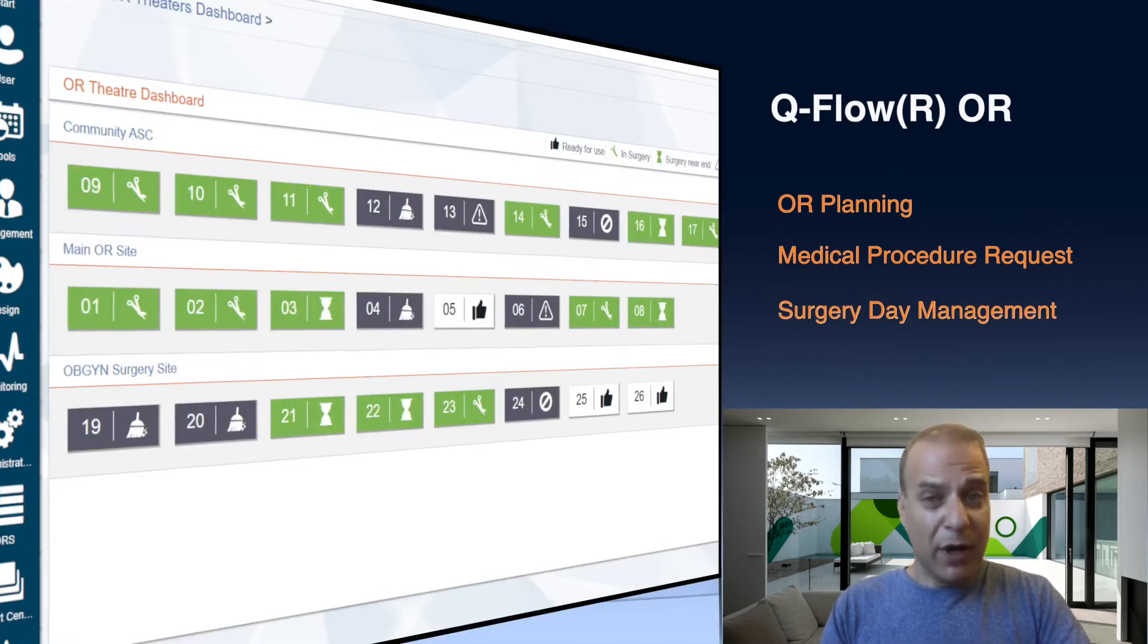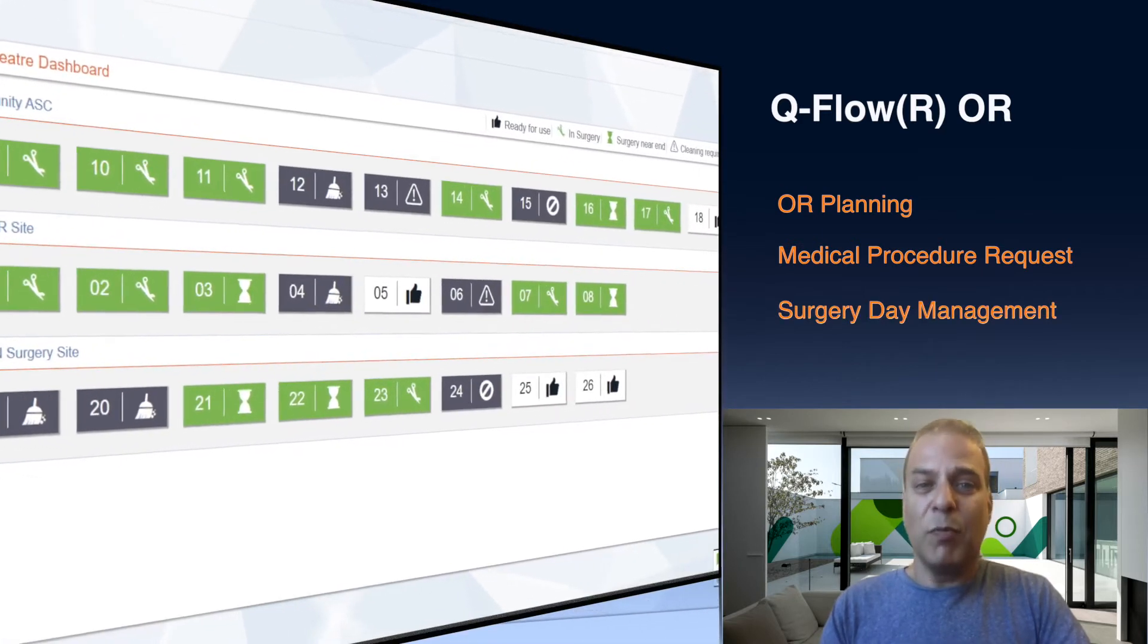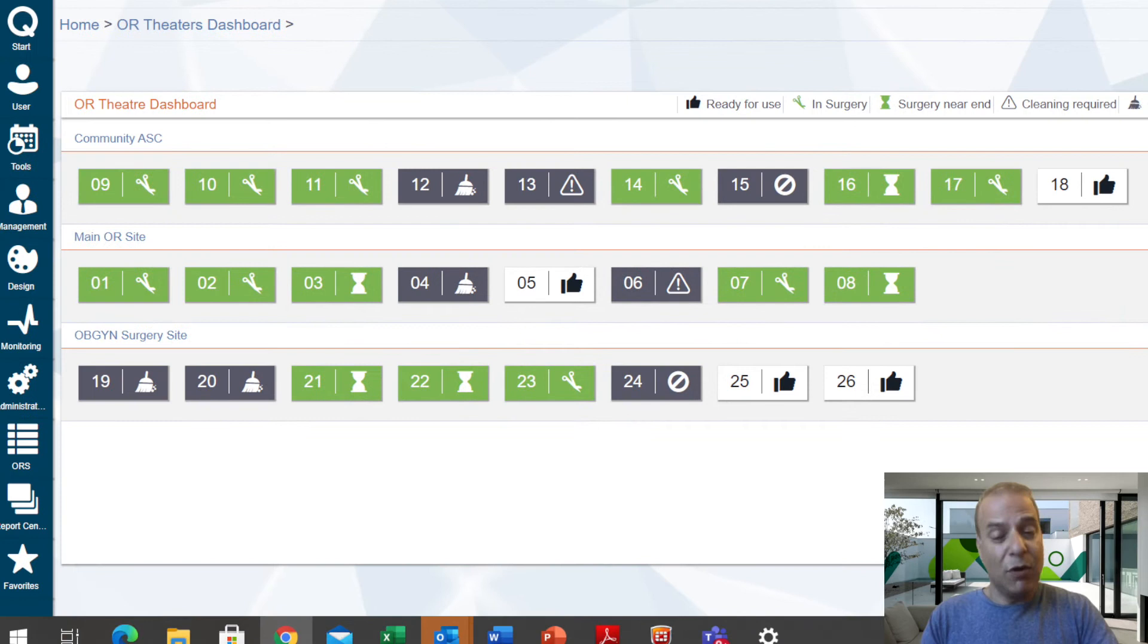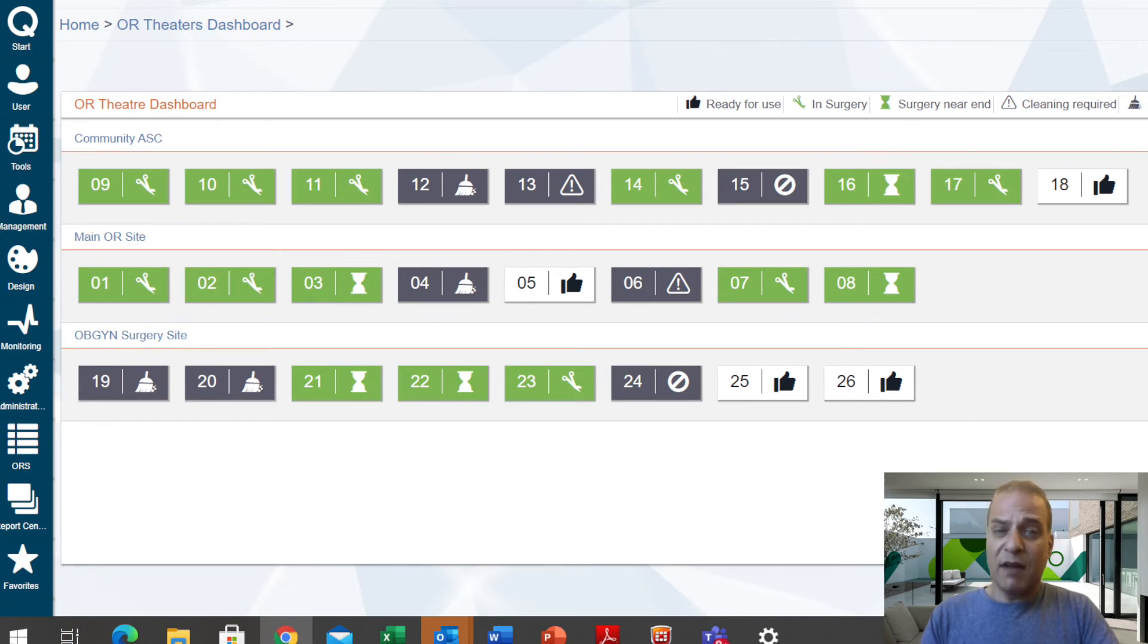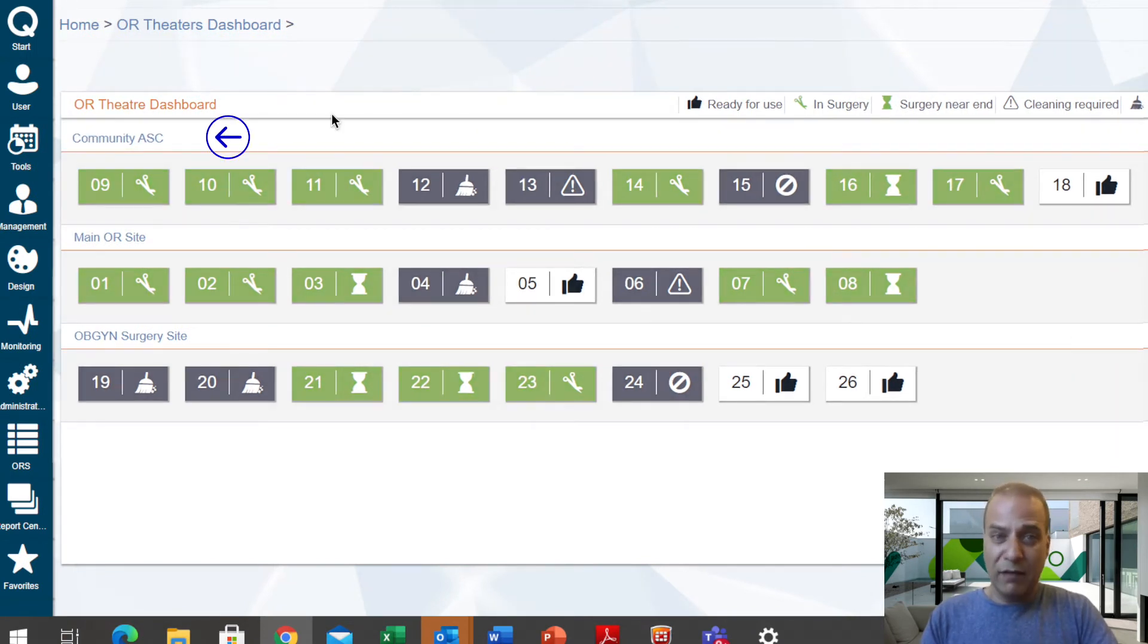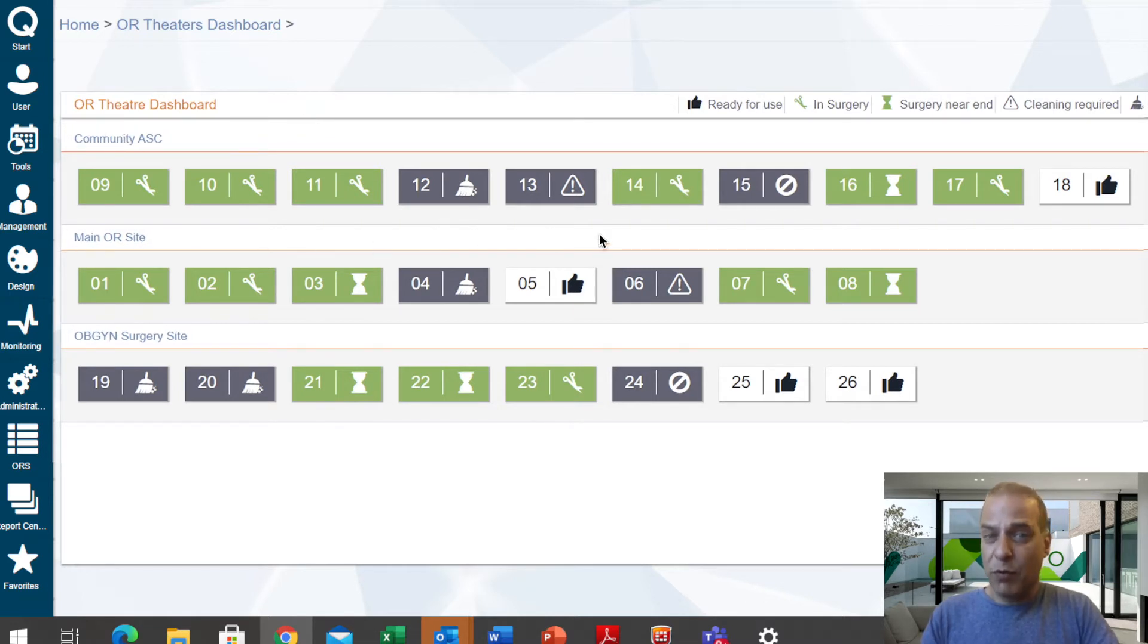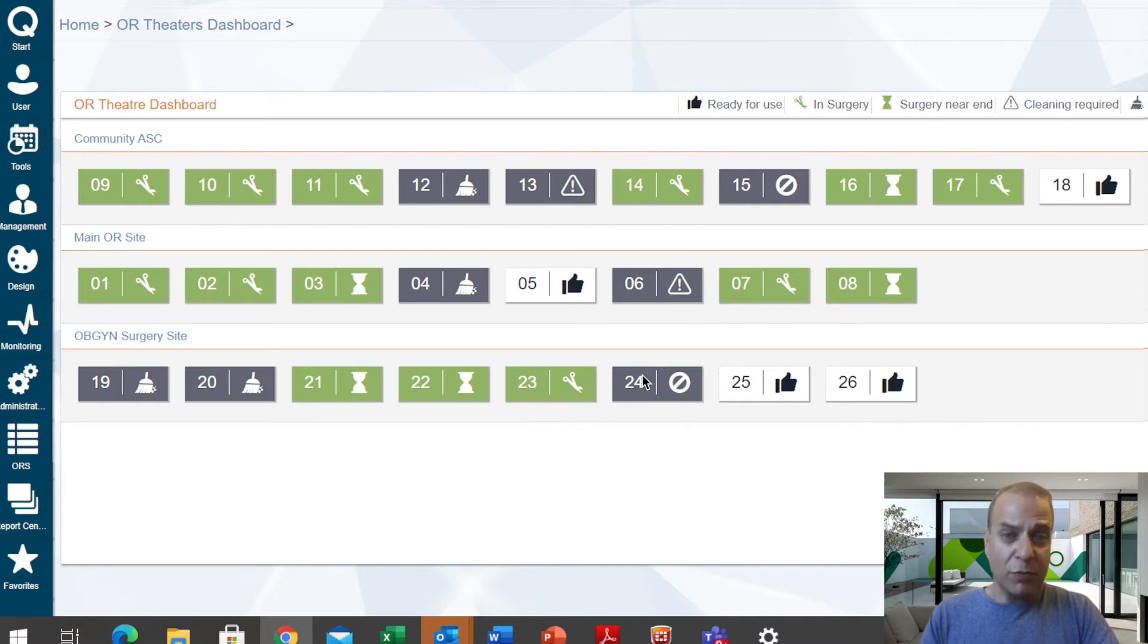So here we are, watching our whole platform on D-Day, being the OR manager, or anyone on staff overseeing the OR flow. It's a high-level view of multiple OR sites in one hospital. Each line here shows us the different operating rooms per the room numbers, and there are a variety of icons which indicate the status of each room.